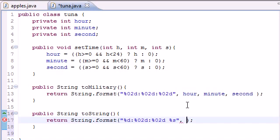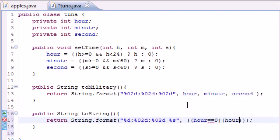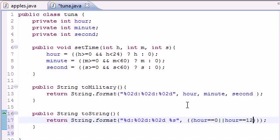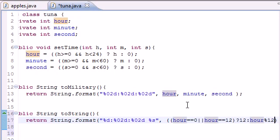Now for the hour we need to do something weird. We need to check if it's zero or twelve then put twelve, if not then put the... well you'll see what we do. So in here go ahead and type if hour is exactly equal to zero or if hour is exactly equal to twelve, then what do we want to do?